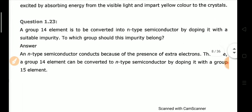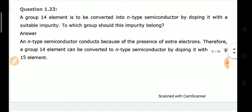Question number 23: A Group 14 element is to be converted into an n-type semiconductor by doping. There are two types: n-type conductors have an excess of electrons, while p-type conductors have an excess of holes. To convert a Group 14 element into an n-type semiconductor, we add an element from Group 15, which has extra electrons compared to Group 14.